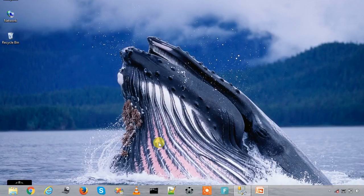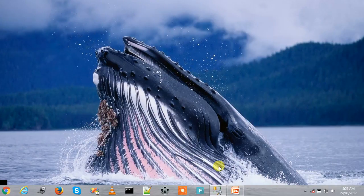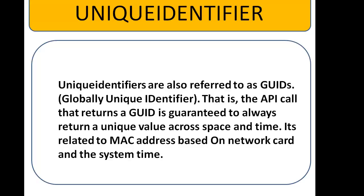Welcome to session 84. In this session we are going to see a unique identifier in SQL Server. Unique identifier is one of the data types in SQL Server and unique identifiers are also referred to as globally unique identifier.